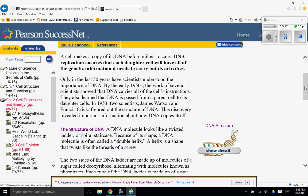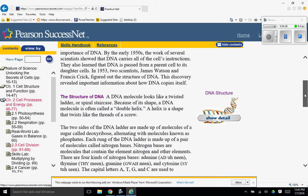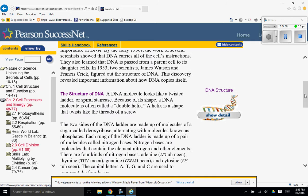The structure of DNA. A DNA molecule looks like a twisted ladder or spiral staircase. Because of its shape, a DNA molecule is often called a double helix. A helix is a shape that twists like the threads of a screw.